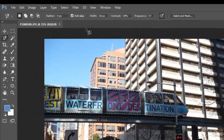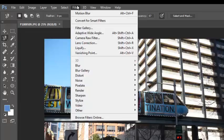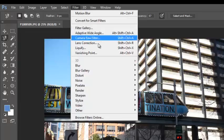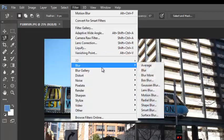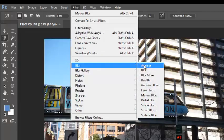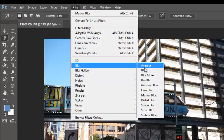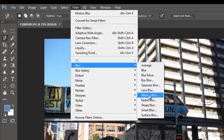And now, under filter, I have a blur tool. And if I go to motion blur,